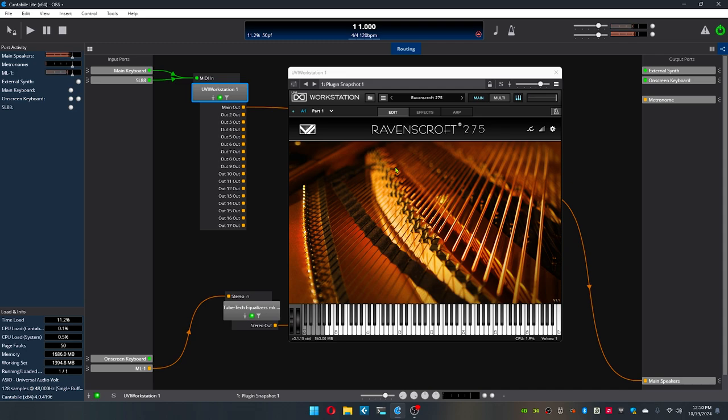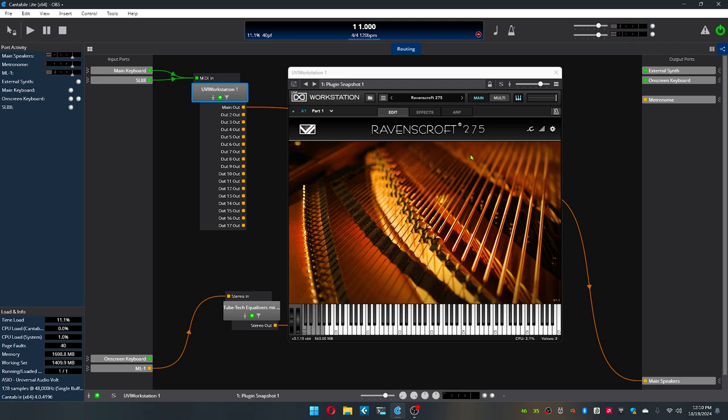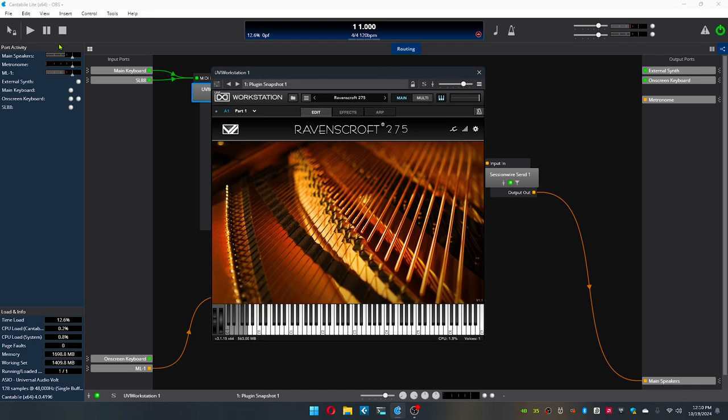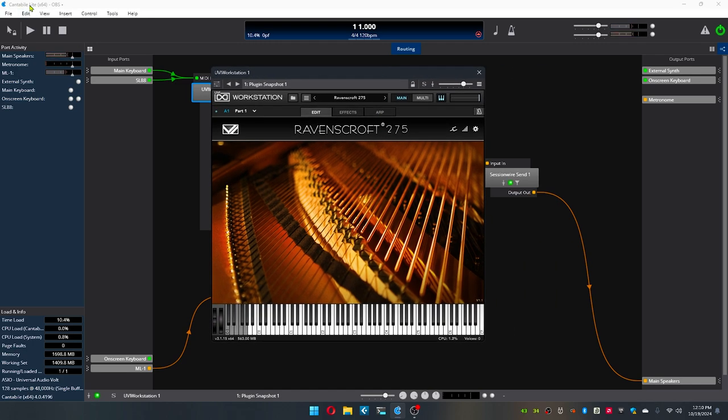And I've got it plugged into both of them, so I come over here. Just like that. And yeah, it's a pretty cool little program. It's called Cantable.